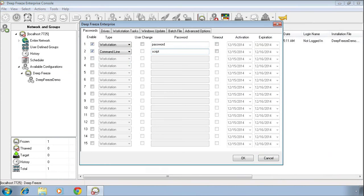The key thing to highlight here is that in order to take advantage of that command line interface, we need to ensure that we've set a command line password through the DeepFreeze configuration as that password is part of the syntax of the script that will be sent to the computers.